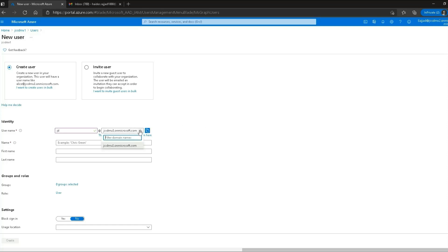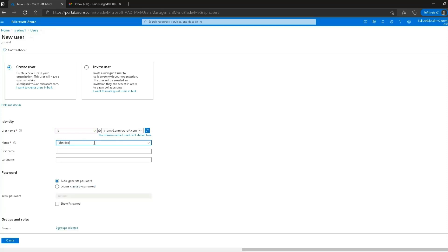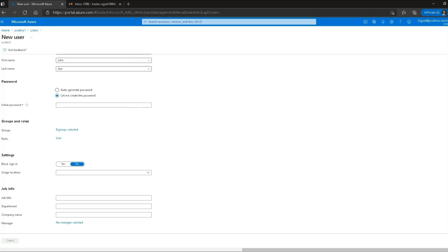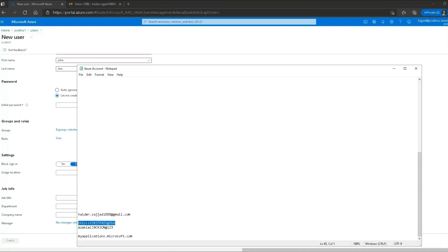As you can see, there is a domain name associated with the username. For our organization we have only one domain name registered, but we can always add new custom domain names — we'll do a separate lab on that. For now I'll type in the full name John Doe — first name John, last name Doe. For the password, I can let the system generate it or create my own, so I'll create my own.